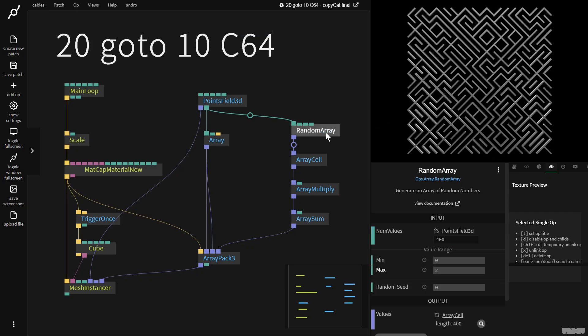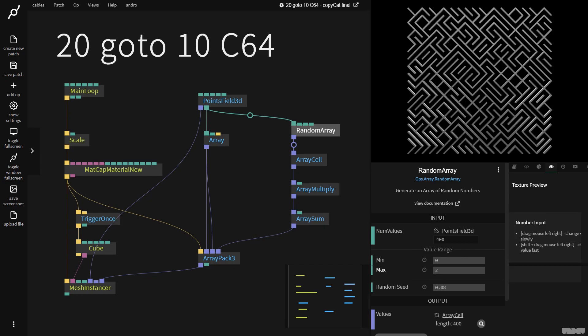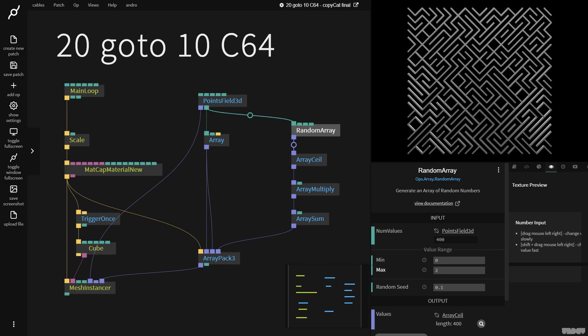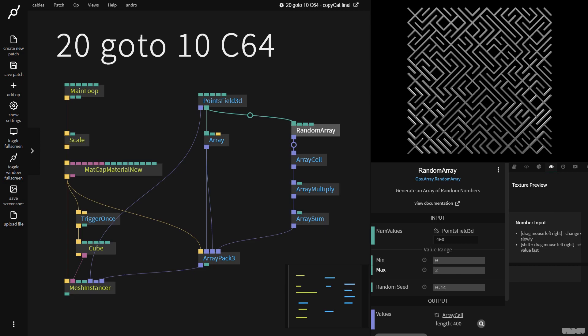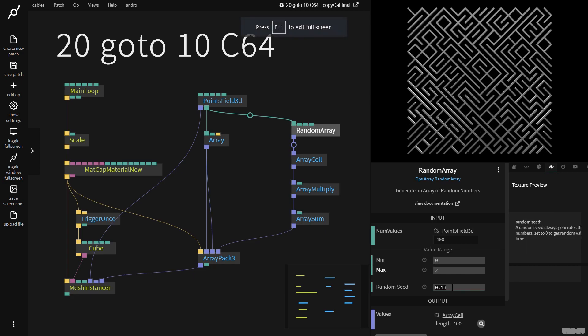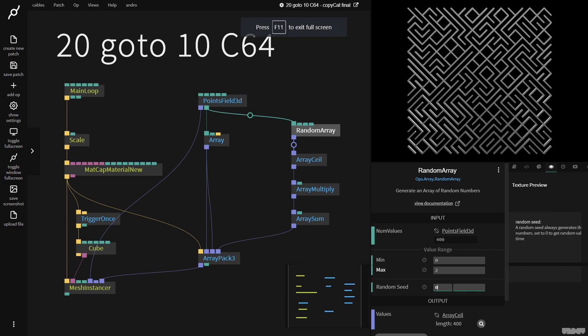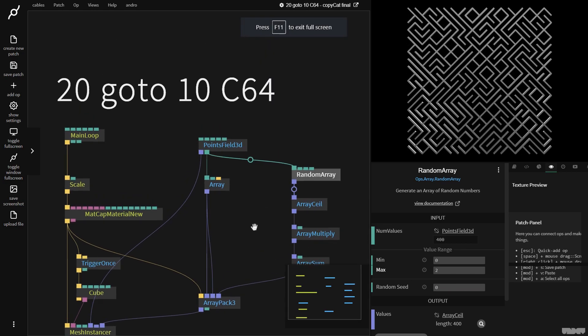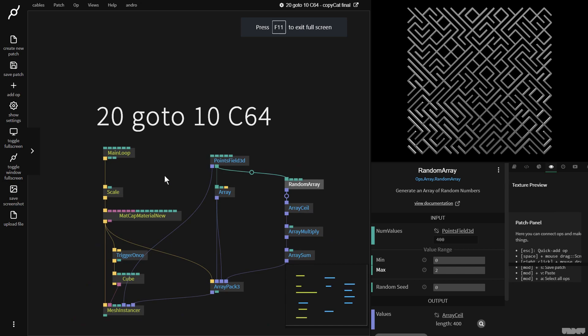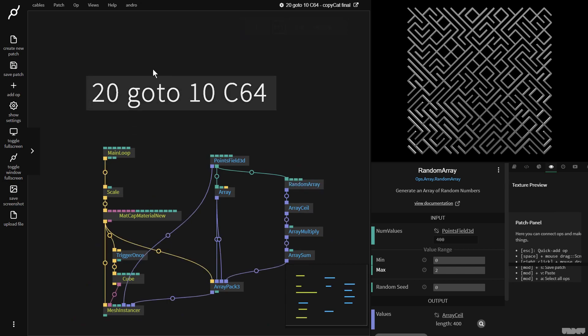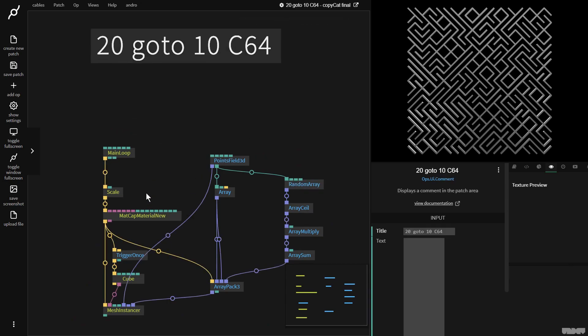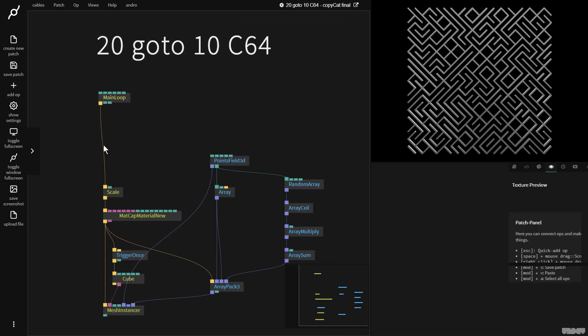We can go here to the random array and change the seeds, and we can get different outcomes and different results from the maze. Pretty simple, pretty quick. So we can just make this a little bit flashier. Let's move this up here.